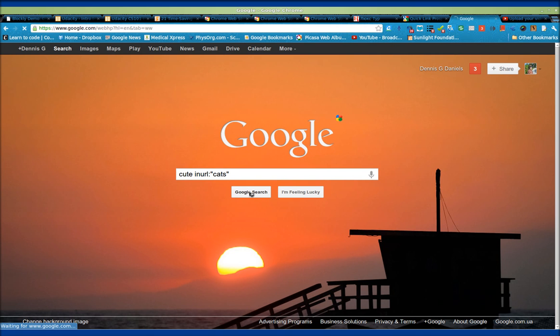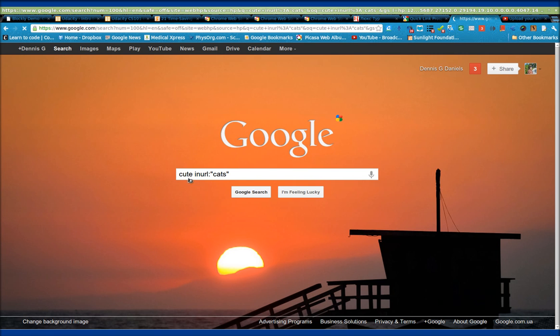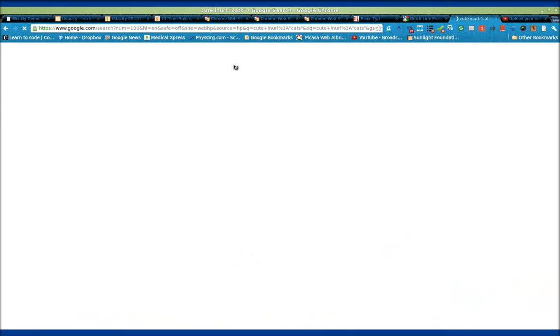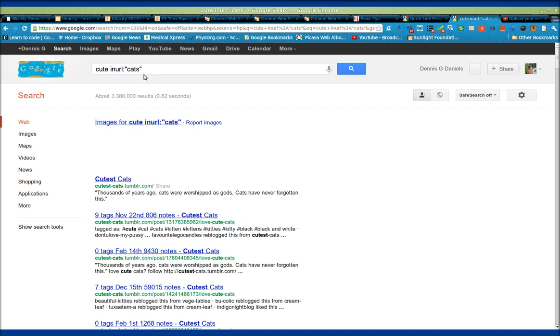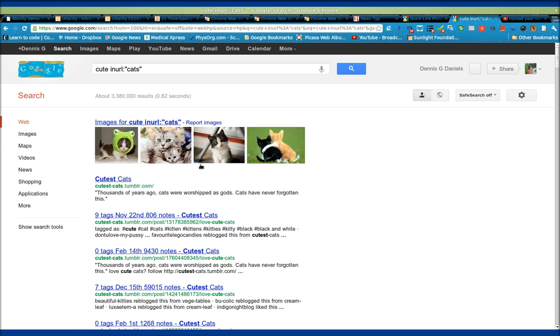So on the Google search, I do a search for cute, and in the URL should appear the word cats. You're going to have to be careful with your searches because if you get no results, it's because your word may not be here. Now, there they are, all kinds of cats,